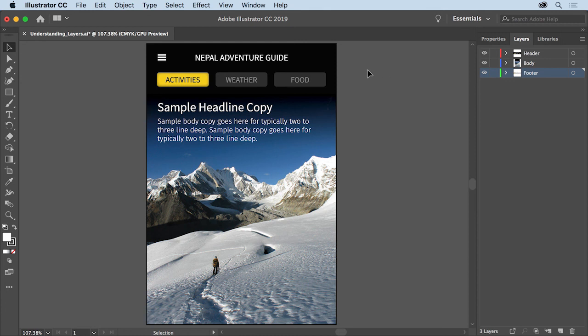As you work in Illustrator you'll find that layers are really useful for organizing and selecting your content. Try exploring other documents you have to see how the content is organized in the layers panel.